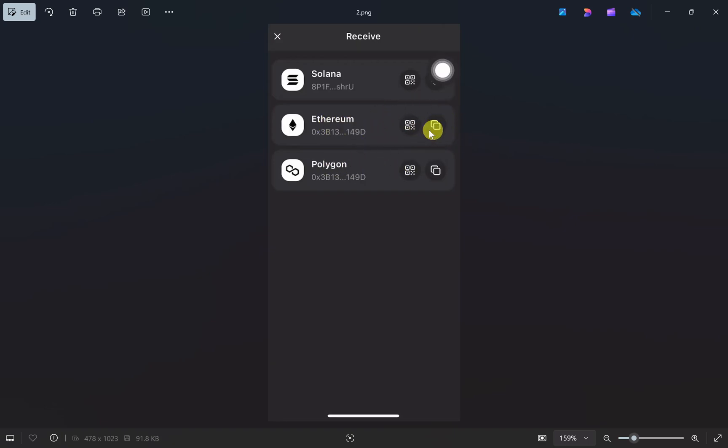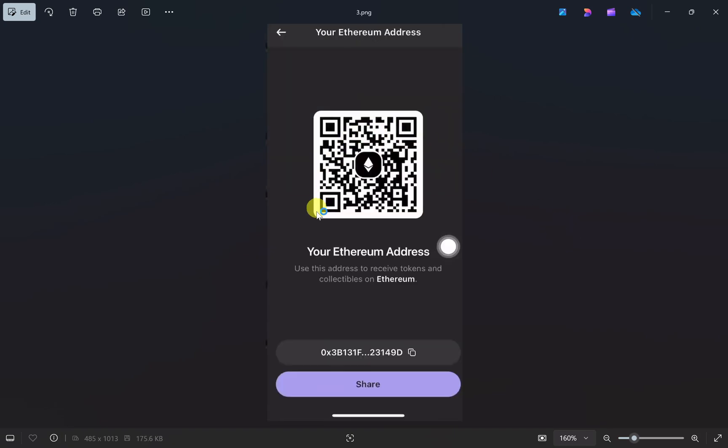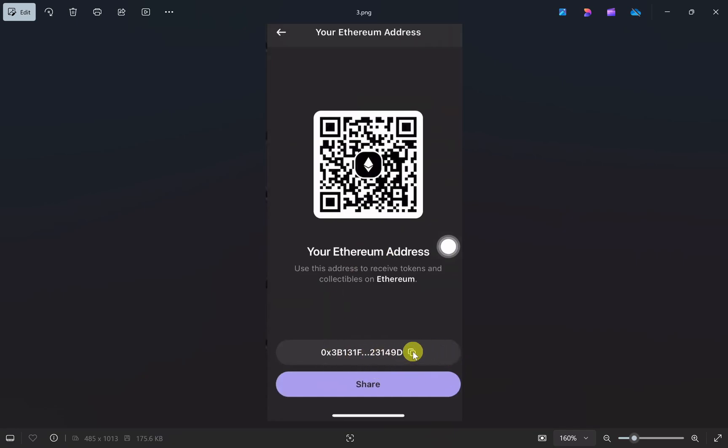Click the copy button right next to it, or simply click on the Ethereum button. This will open up a page showing your QR code and wallet address at the bottom. Click the copy button to copy your wallet address.